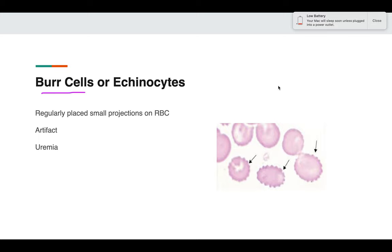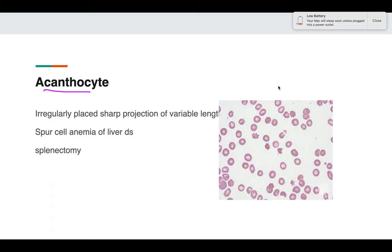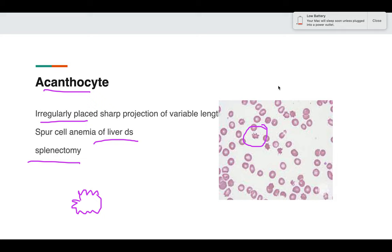Burr cells, or echinocytes, can be due to artifactual causes or uremia. They have regularly placed small projections over the RBCs. Acanthocytes are different: in burr cells the projections are regular and small, but in acanthocytes the projections are irregularly placed and sharp. Acanthocytes are seen in liver disease or splenectomy.